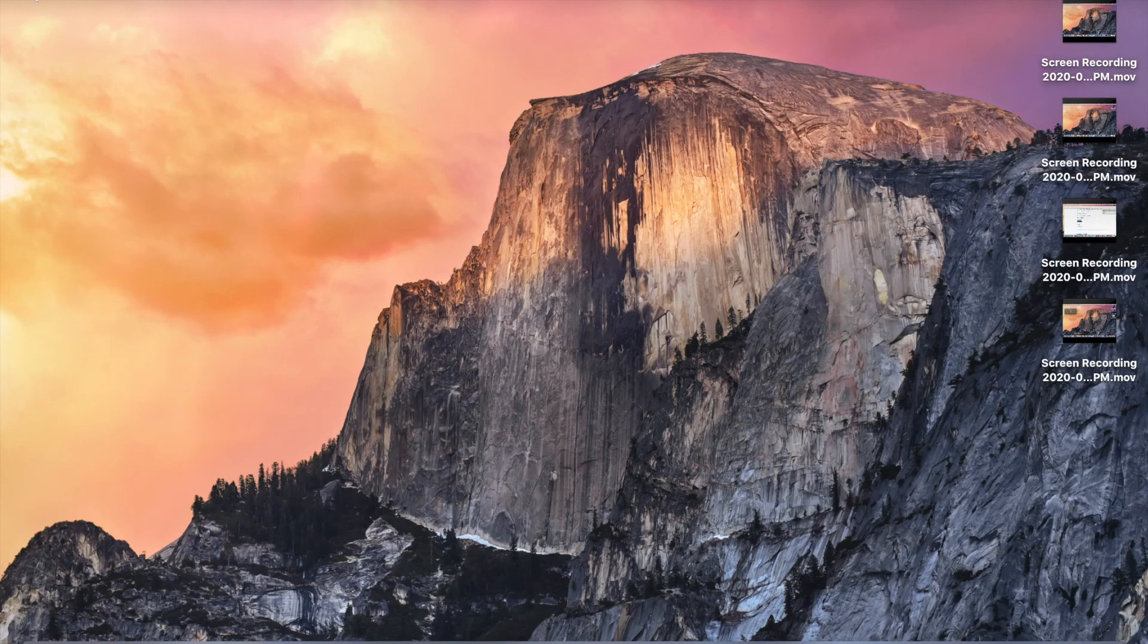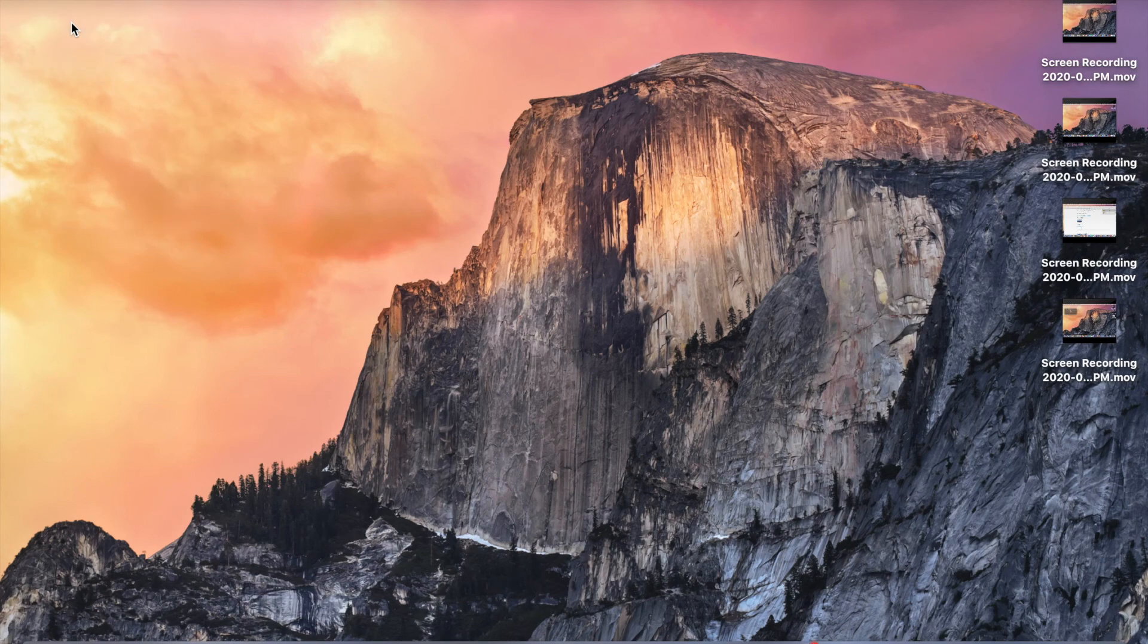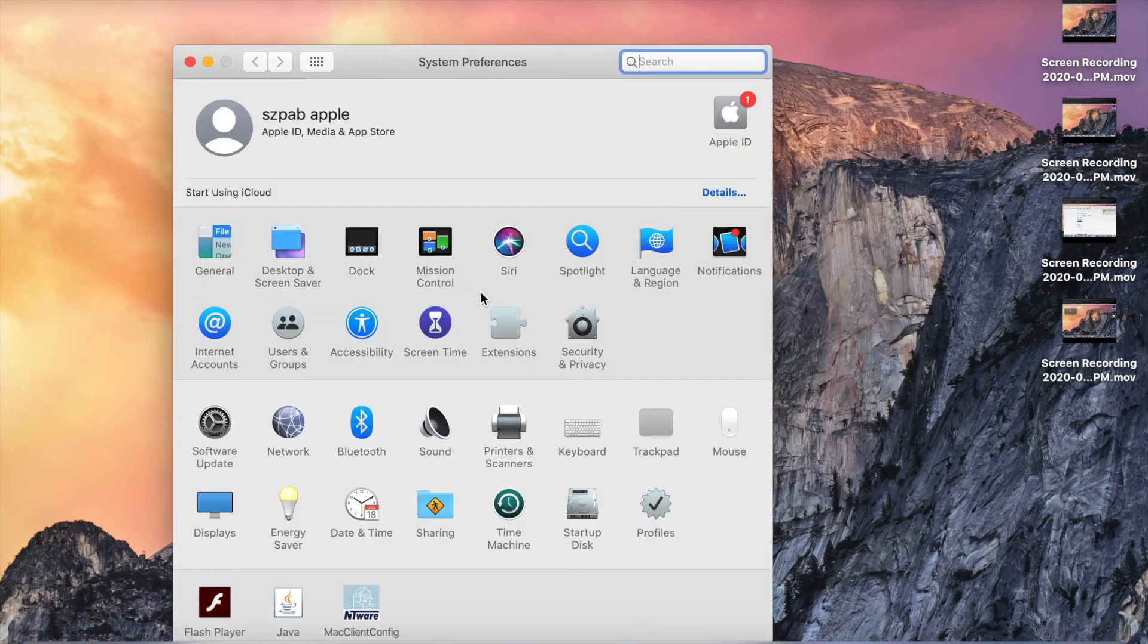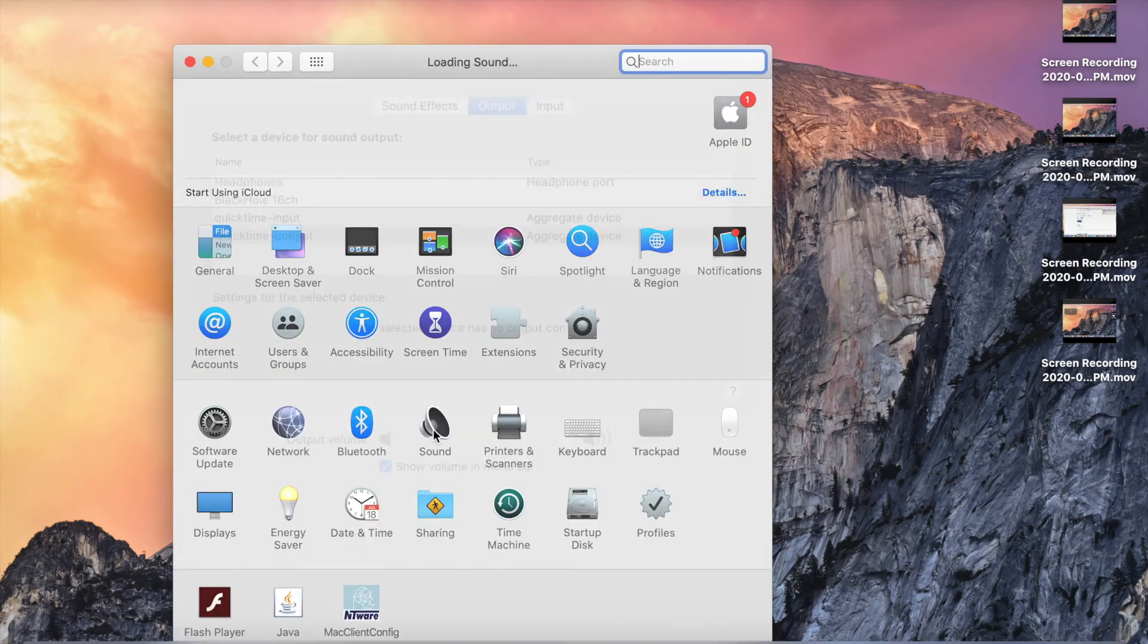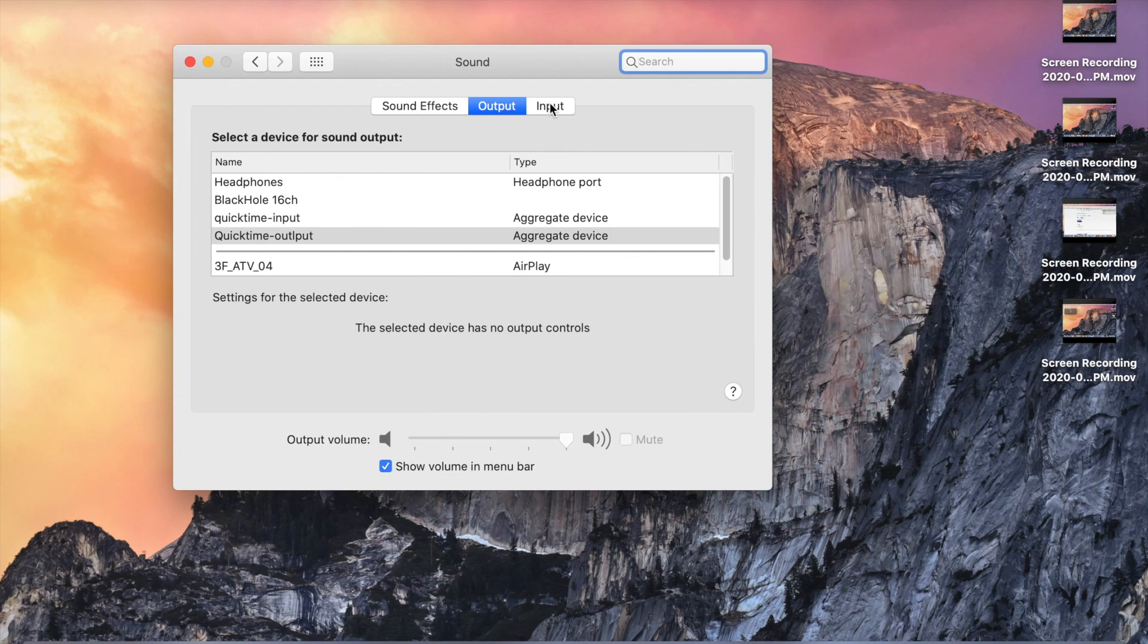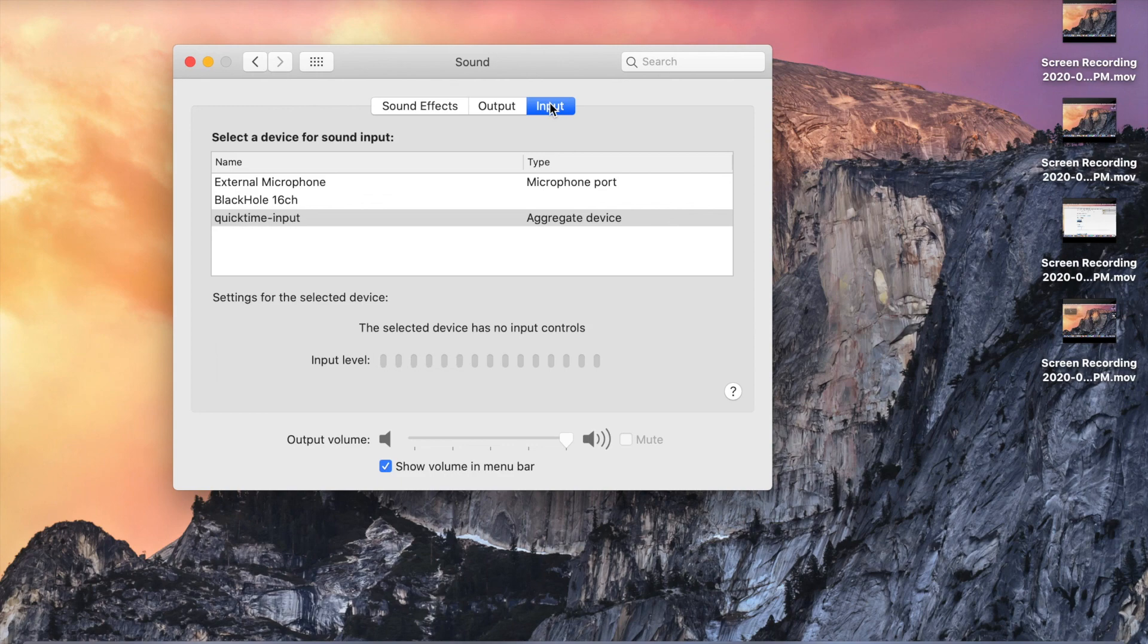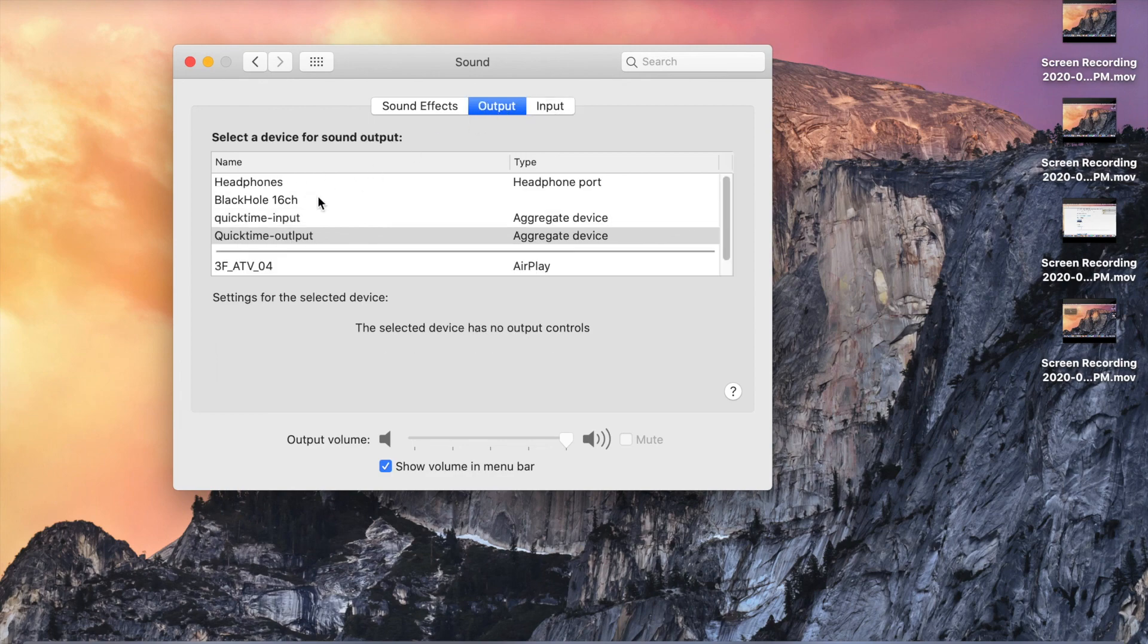After you finish your recording, you need to go to Sound Preferences and change the output and input to the normal default settings to avoid confusion. So input should be external microphone in my case, and output should be headphones.